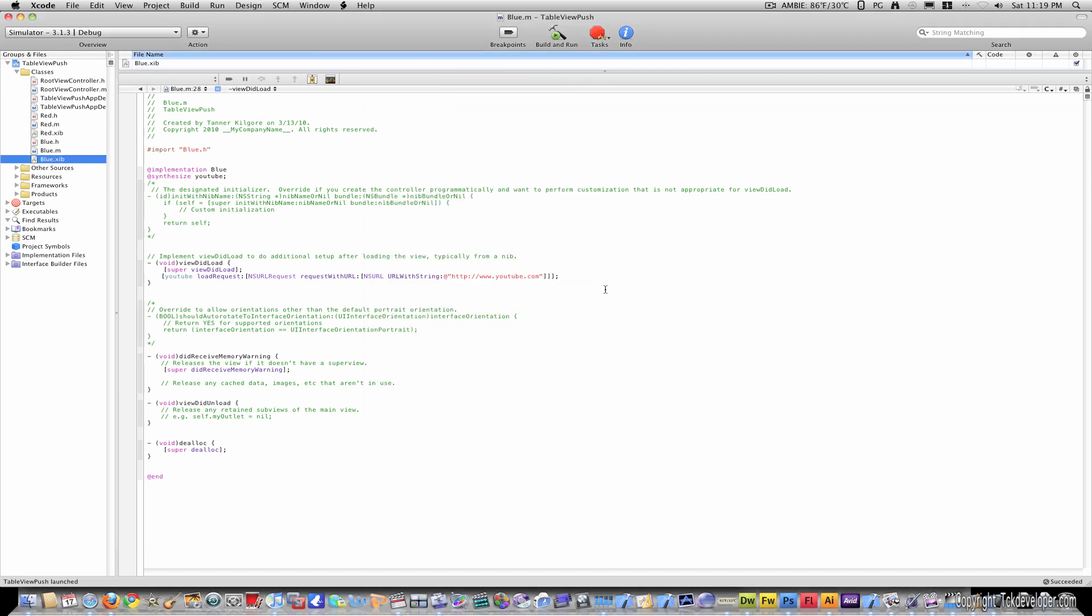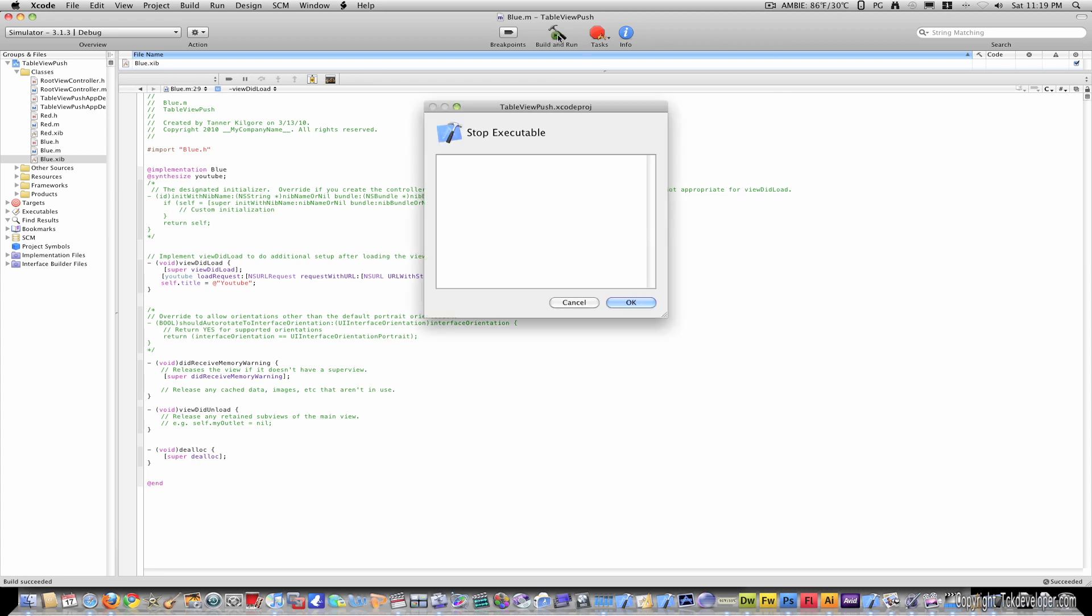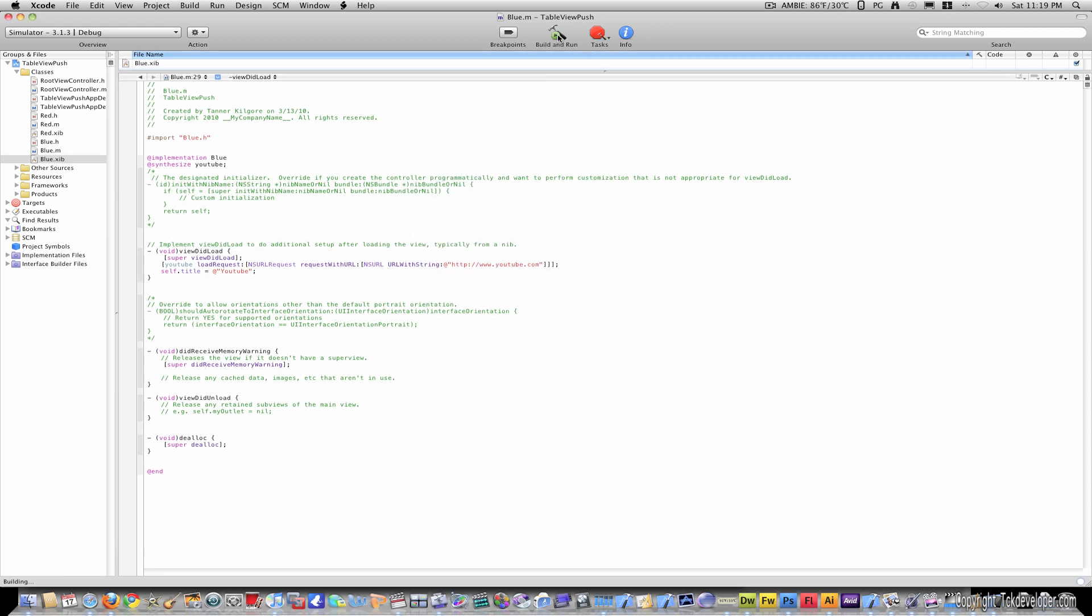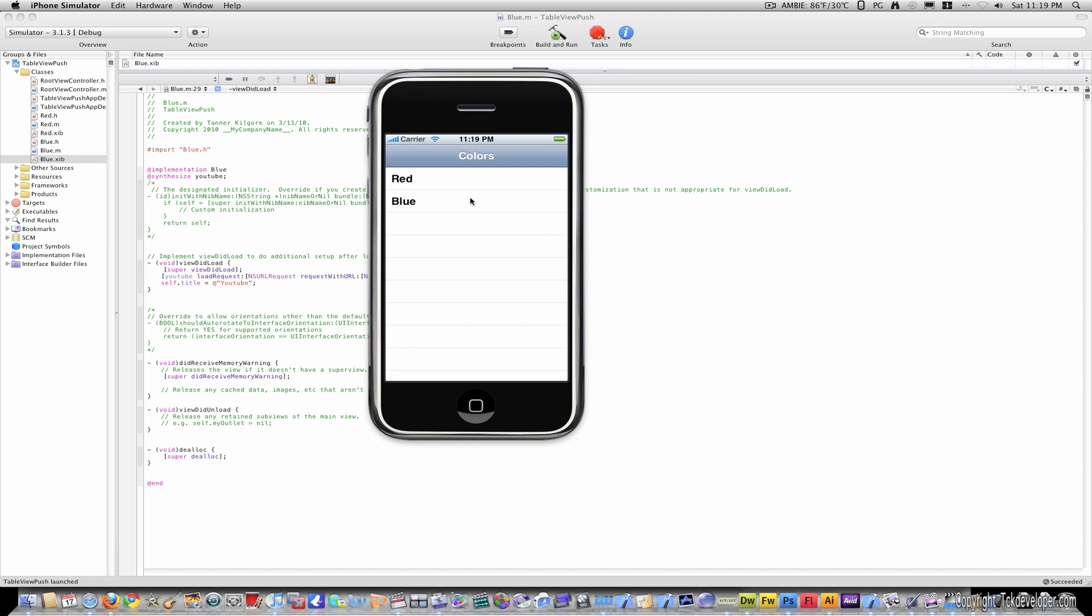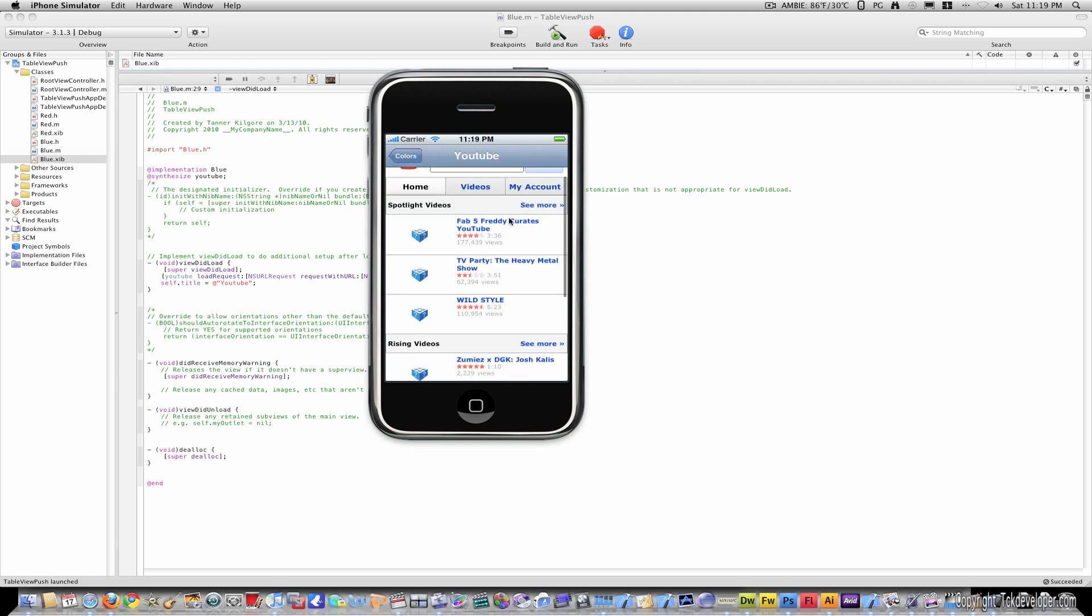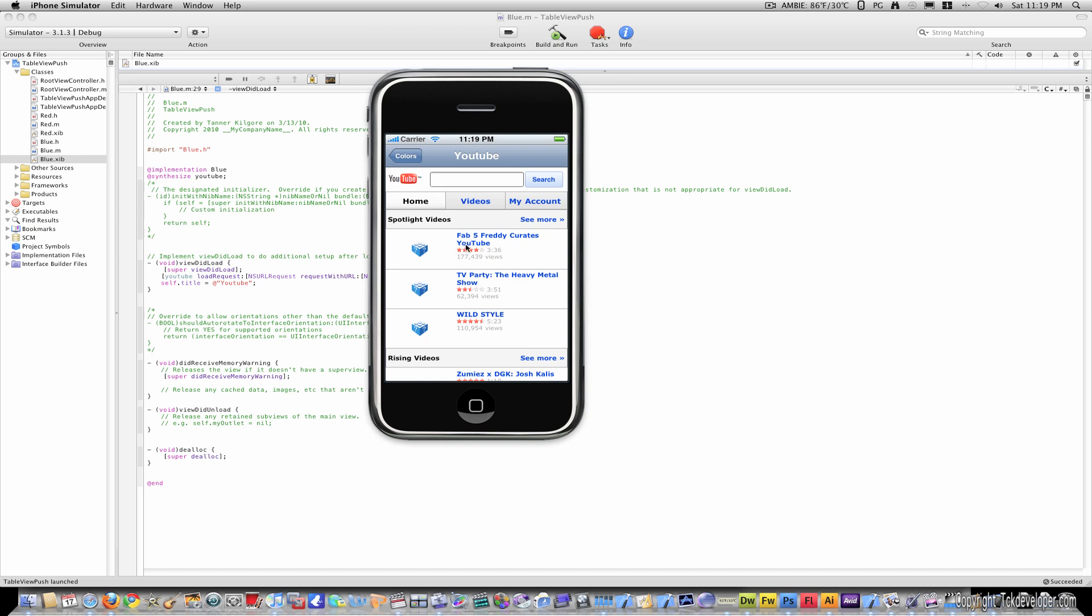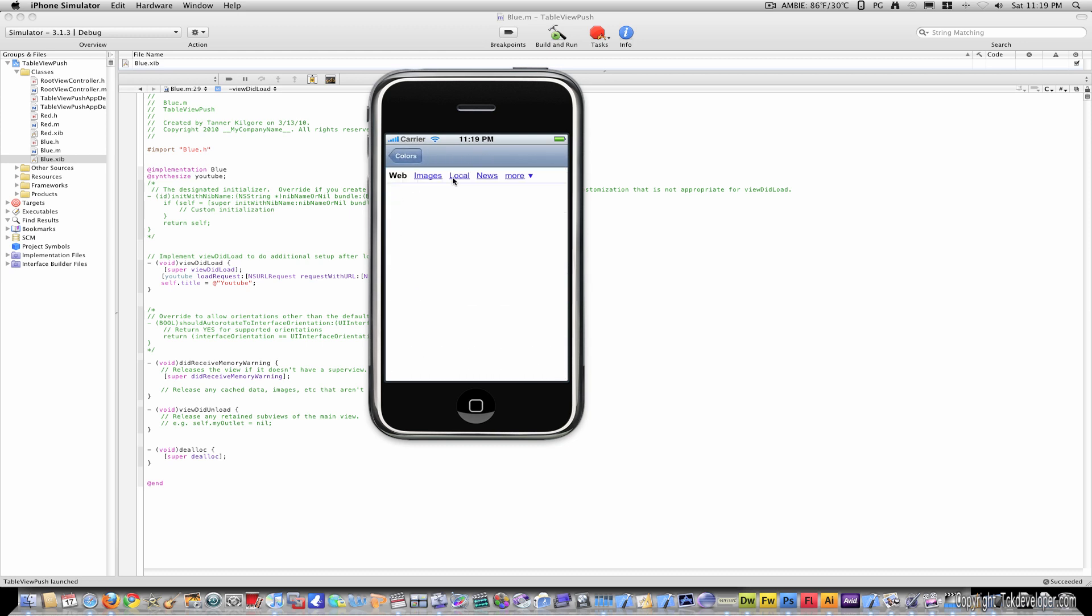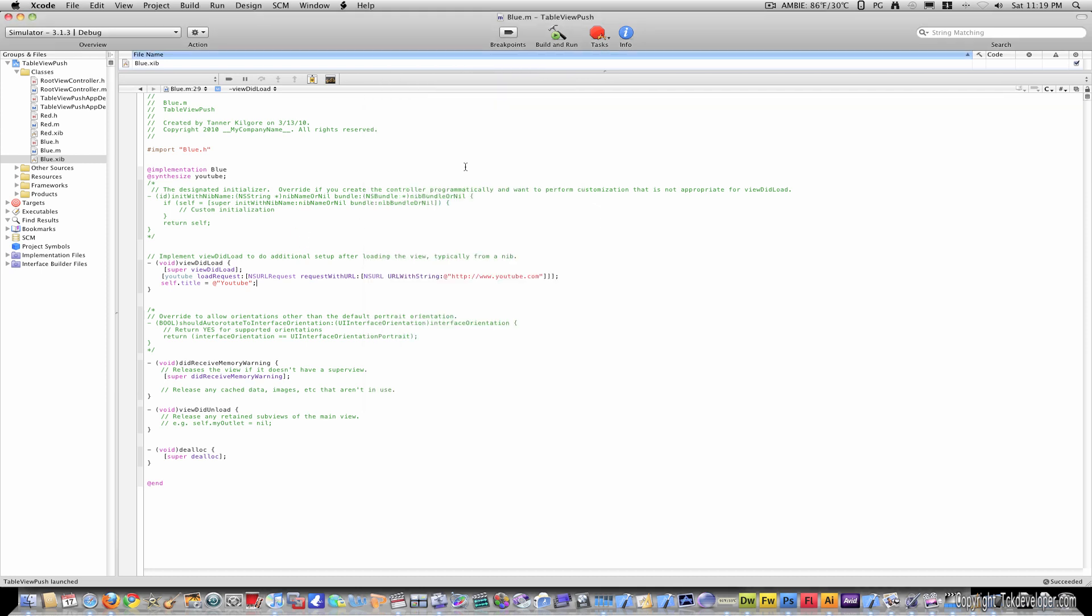And if you want to put something like a title on top of that navigation bar, just type in self.title equals youtube. And now when you build and go, youtube appears on the title, and the videos for youtube appear here. You can do the same with google. You can change it from red to google, or in your own application, name the cell whatever is important and makes sense to you.